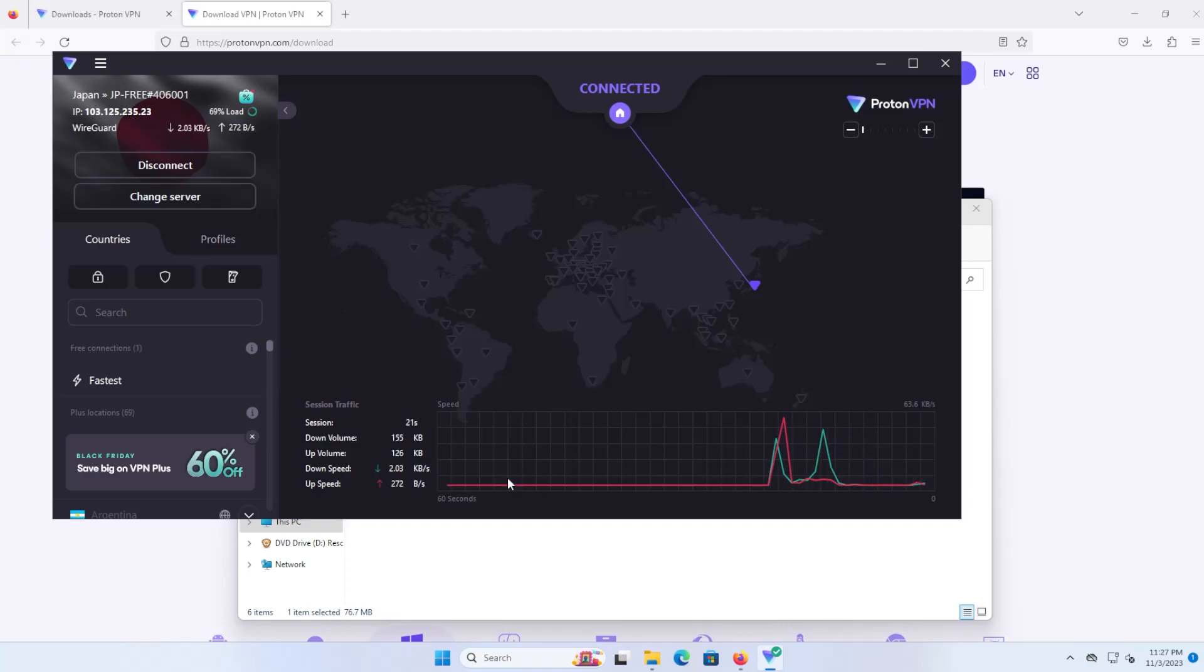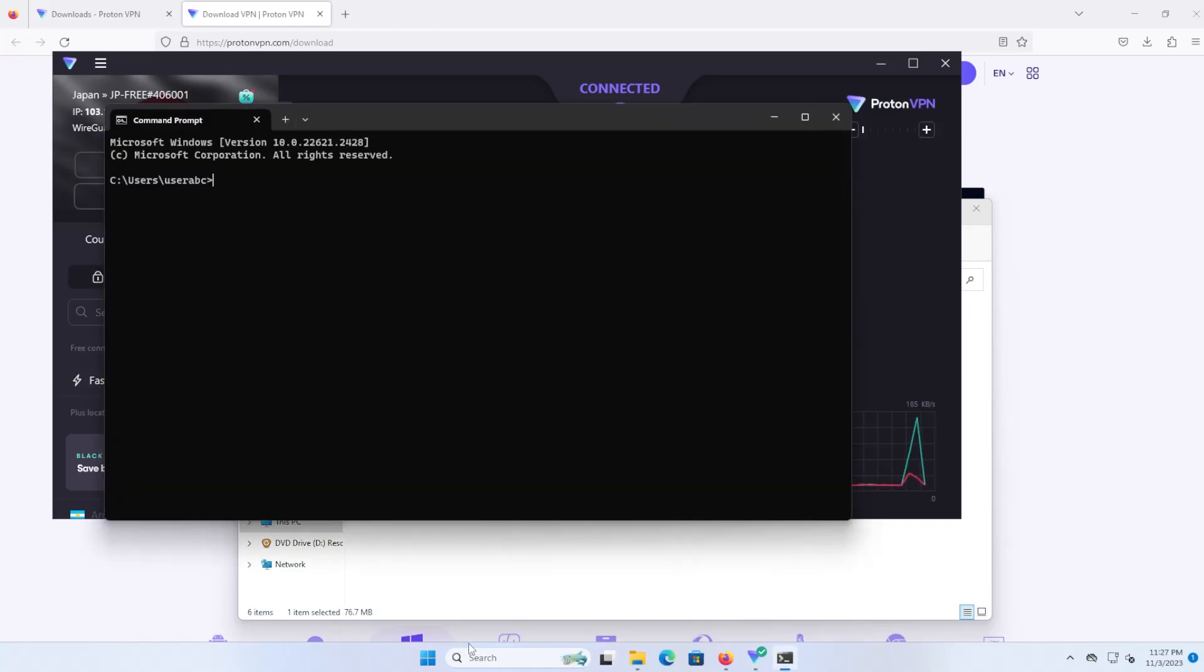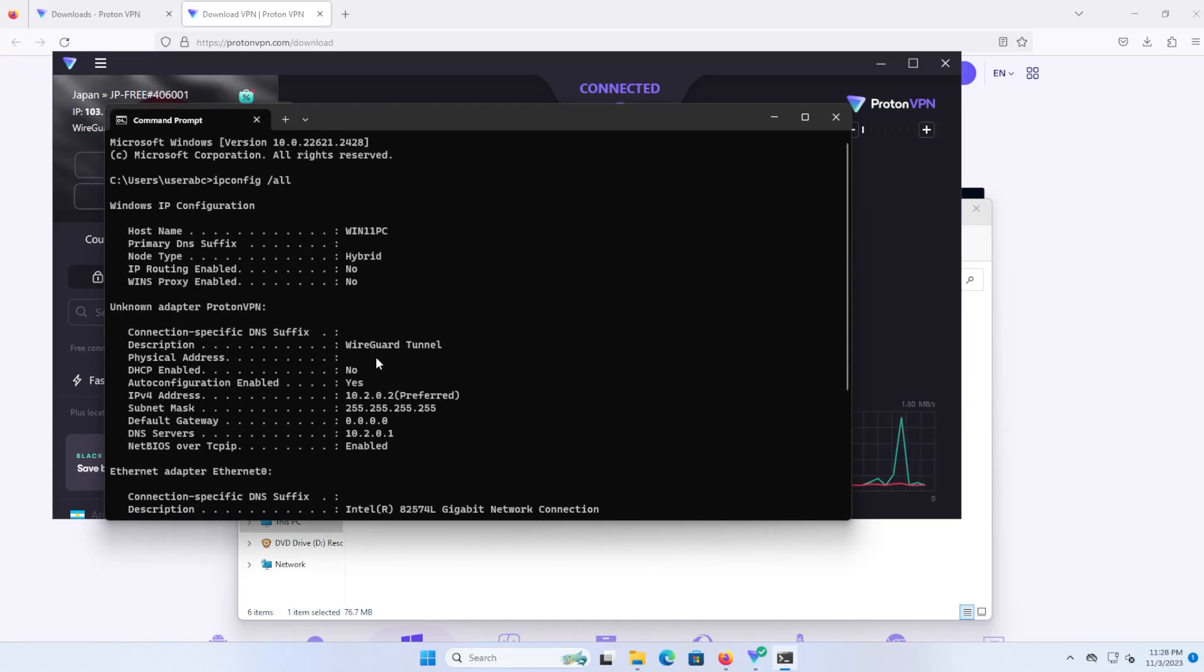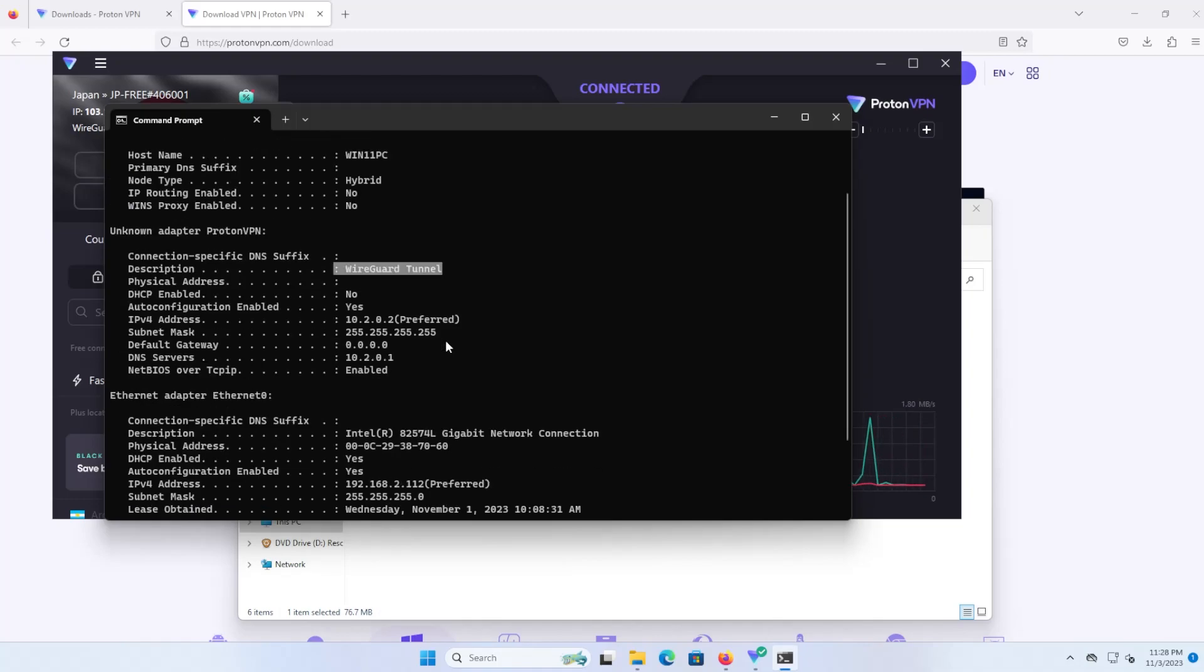If you go into command prompt and do an ipconfig /all, you can see that there's a WireGuard tunnel created here between myself and the server in Japan. Here's my IP address and the DNS server that it's using.